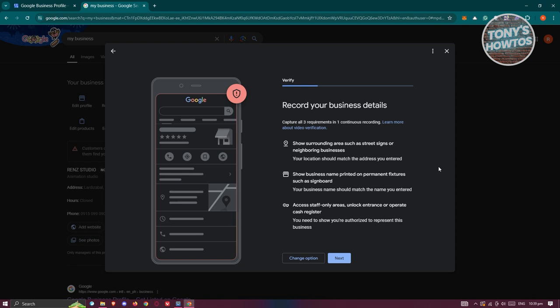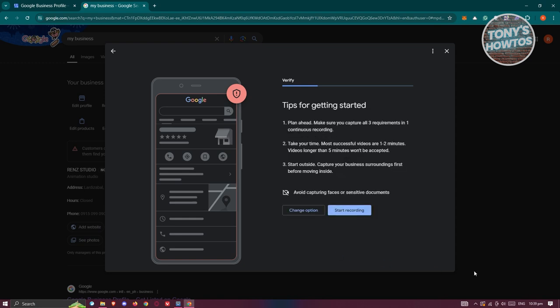You also need to show staff-only access areas. You need to unlock the entrance or operate the cash register. You need to show that you have authorization to do things within your business. For example, unlocking your cash register, going to your main office, or accessing restricted areas. This verifies that you really are the owner adding this specific location or verifying this business.